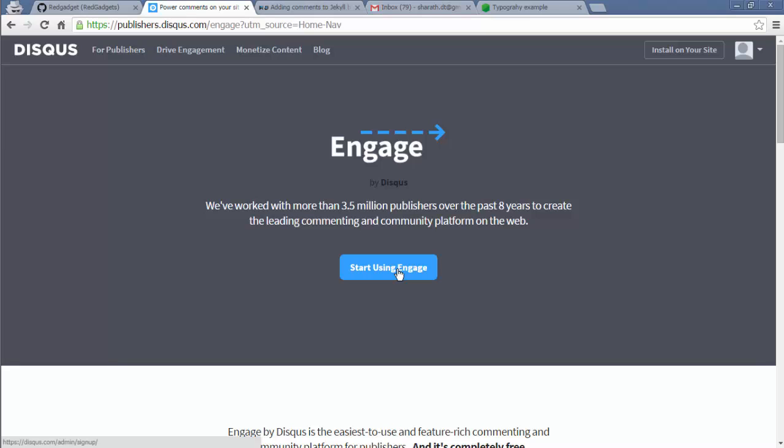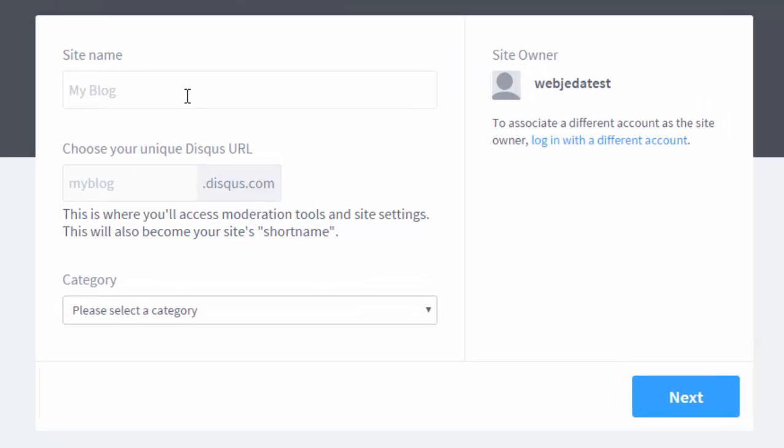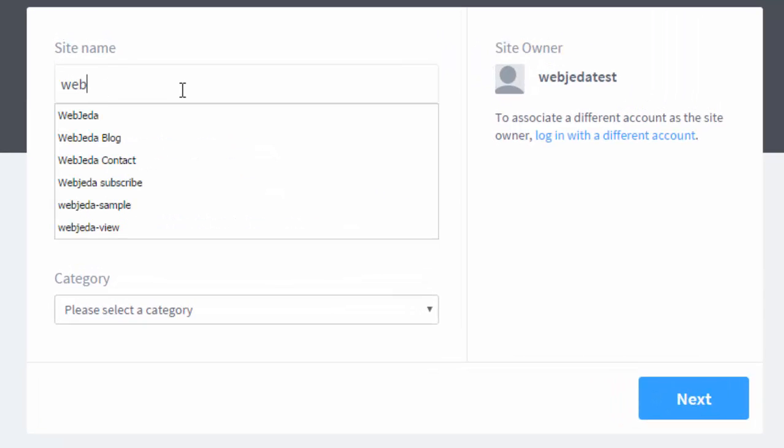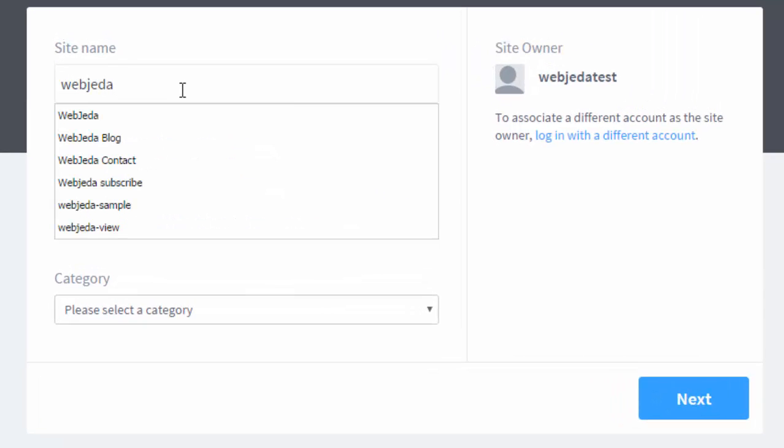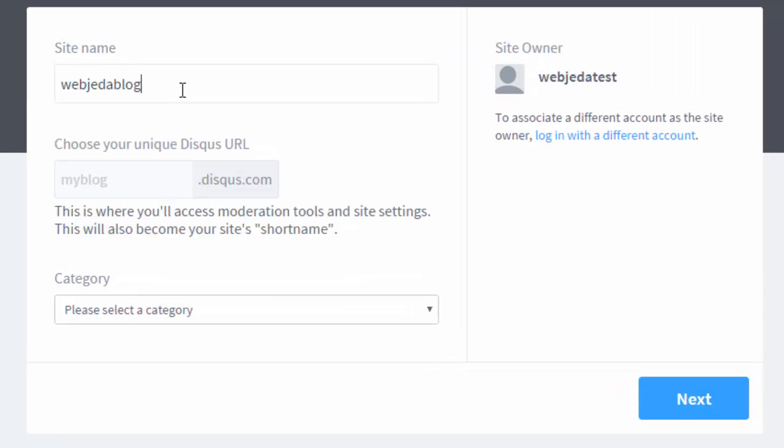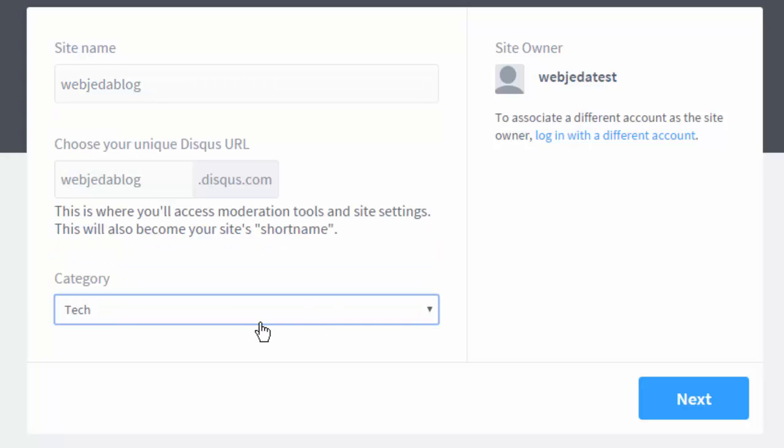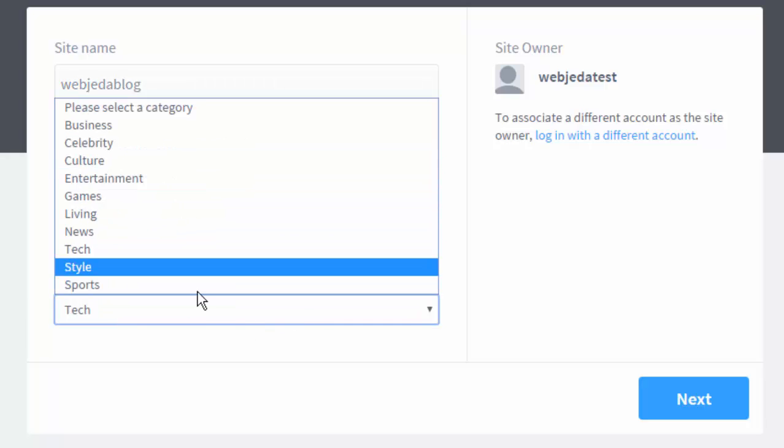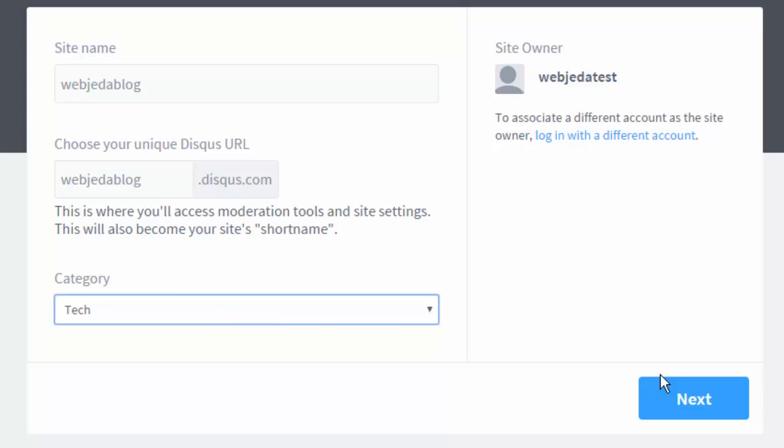So something called engage. Let's start engage and log. I think that's enough. Check or any other thing. Next.